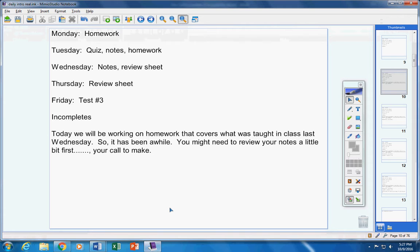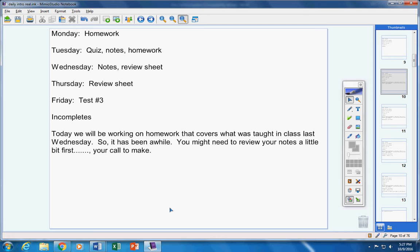Today we're going to be working on homework that covers or reviews what was taught in class all the way back last Wednesday. It's been a while. You might need to review your notes a little bit at first. That's your call to make. It's up to you. But we're working on homework today that covers last Wednesday's notes.